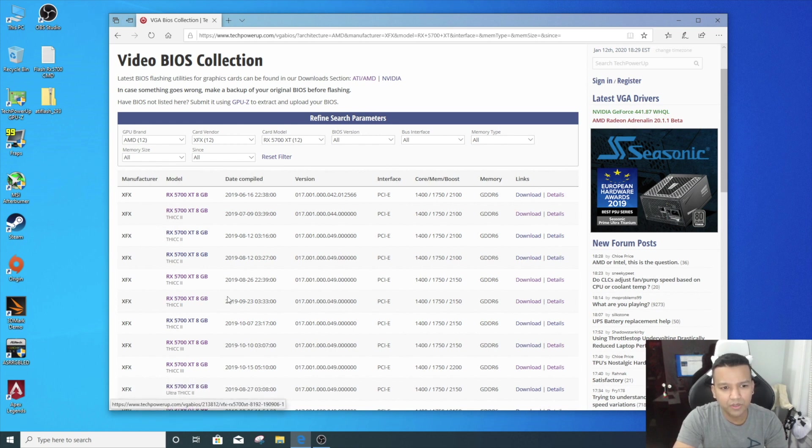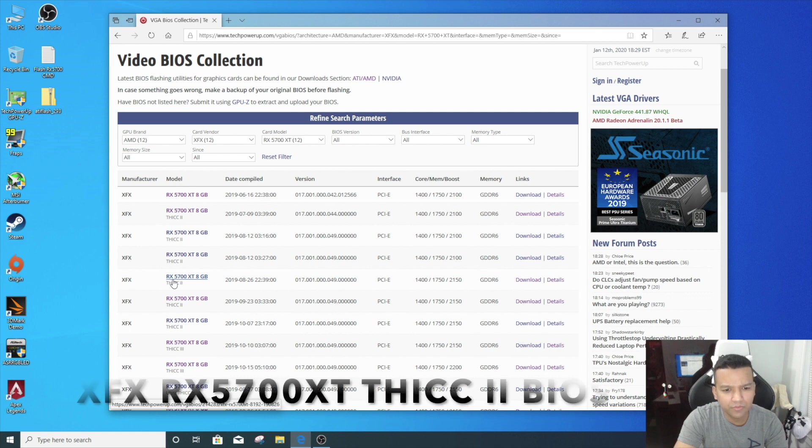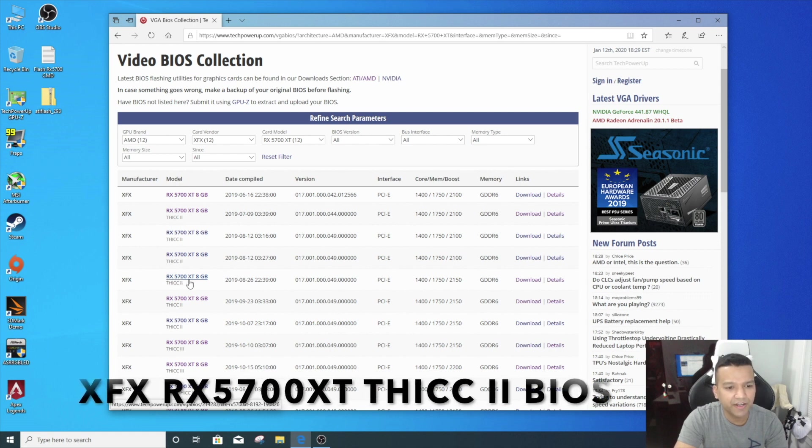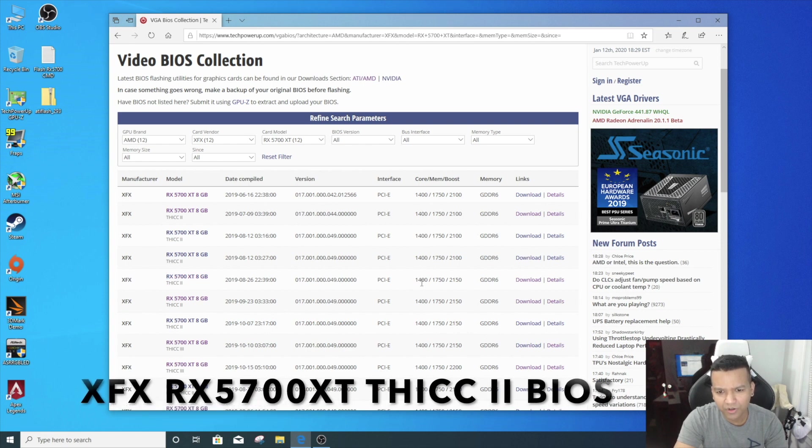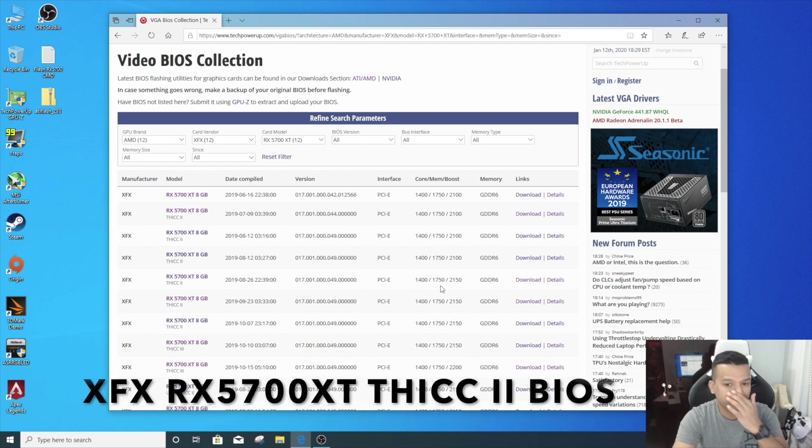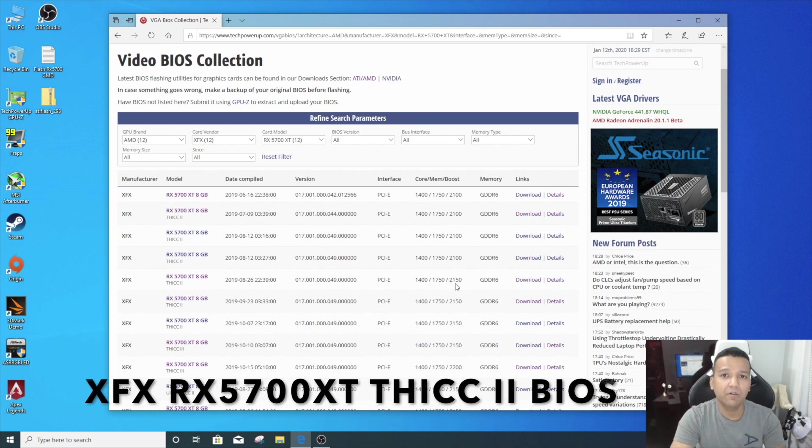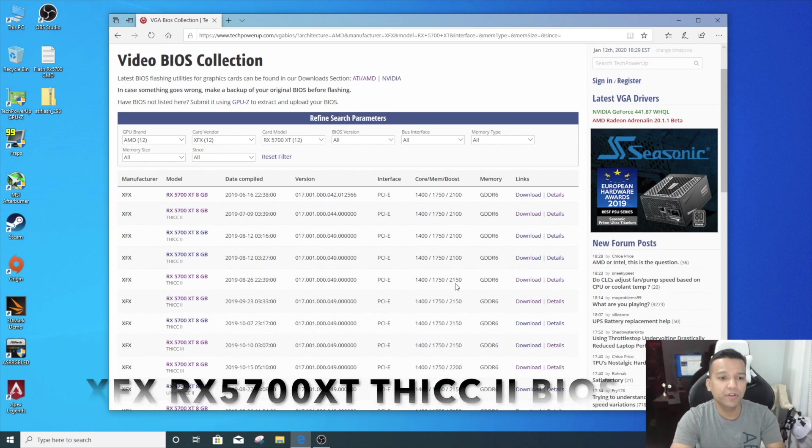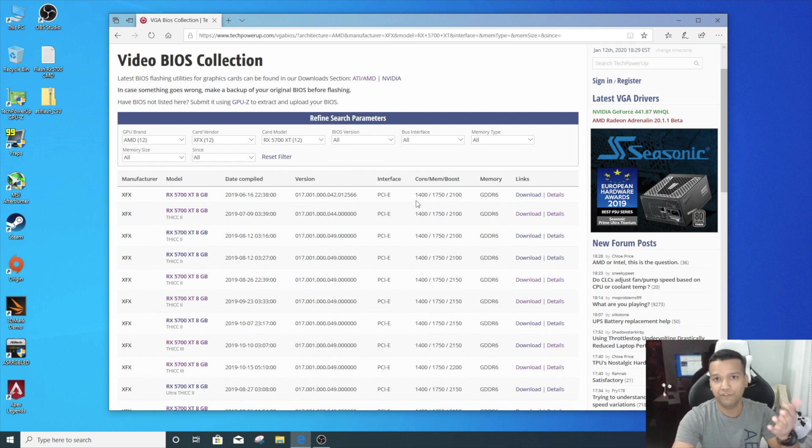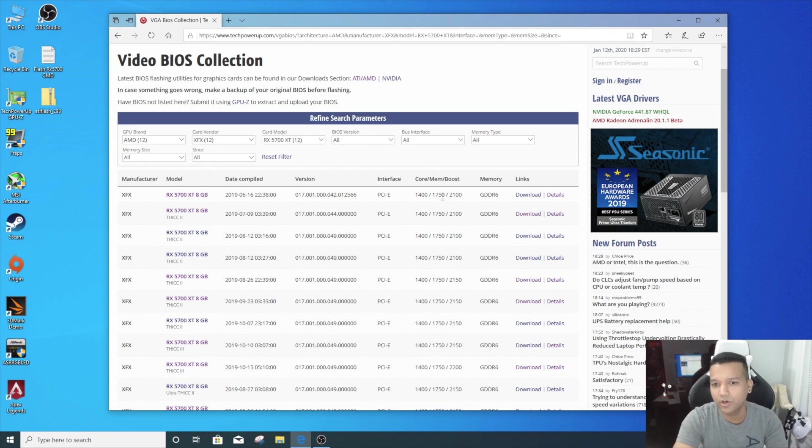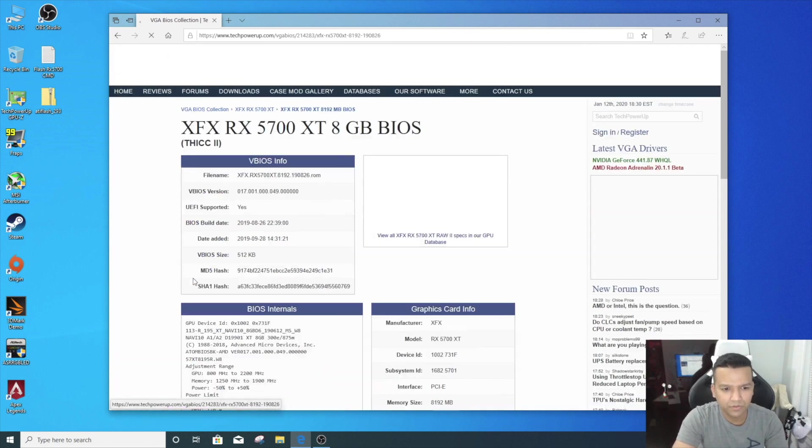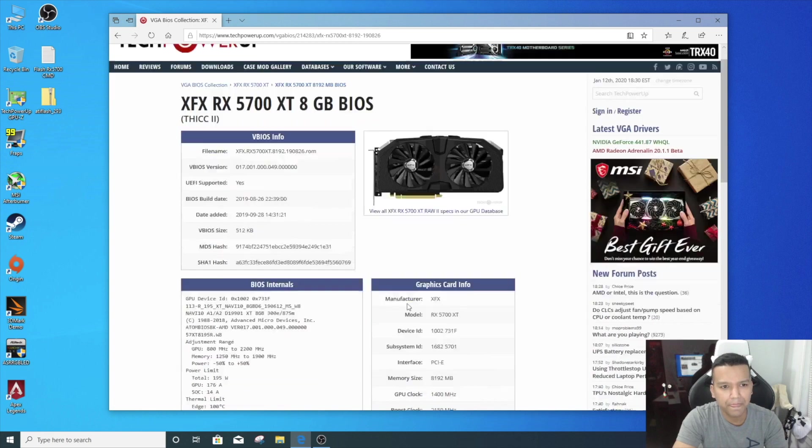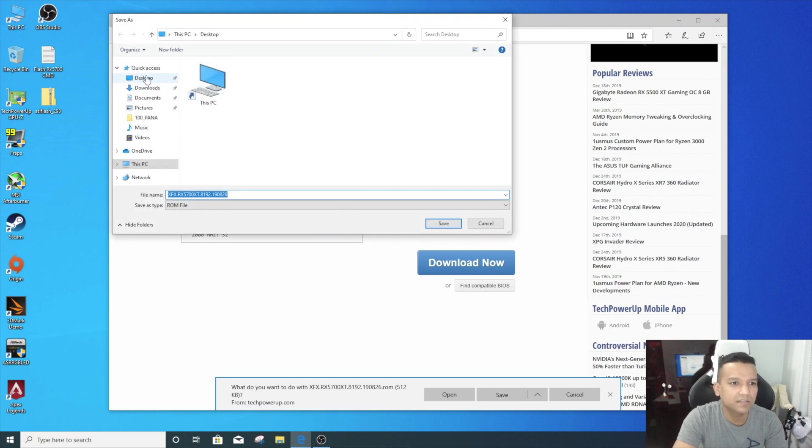You can see I did try a couple of these BIOS from here. I'll just go with this one right here—RX 5700 XT, core 1400, memory 1750, and boost 2150. Now I would recommend you guys start with a lower clock one because you don't know if your card can handle it, so always start with the lower clocks. I know this card will handle it because I already tested this card, so I'll just download this one. Click on that and download. I'll also place this on the desktop.